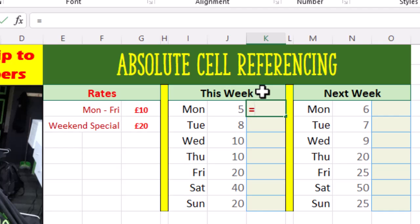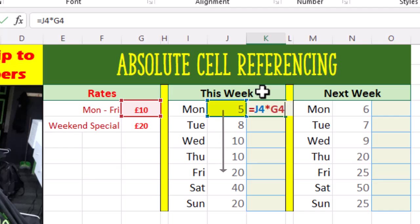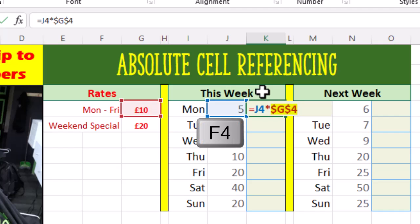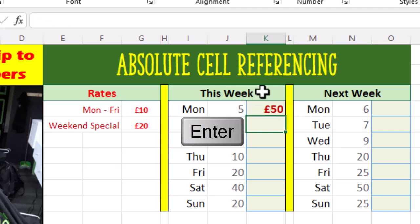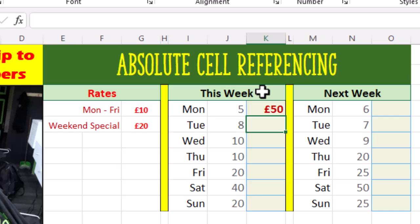Let's type equals and we want to take J4 and multiply that by the rate. If we're going to autofill down to row eight, we want J4 to be relative so that it becomes J5, J6, J7, J8. However, this time we don't want G4 to become G5, G6, G7 and G8. We need to make G4 an absolute cell reference so that it doesn't change. If we press F4 on our keyboard, Excel wraps dollar signs around the cell reference — this is what's known as an absolute cell reference. Now we can autofill down to row eight and all of the answers are correct. Check out the formula bar.